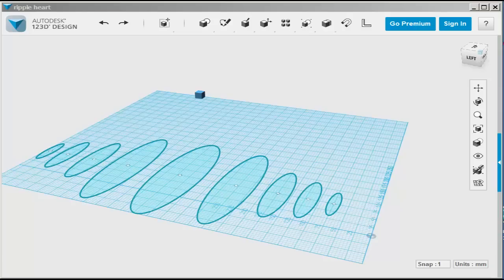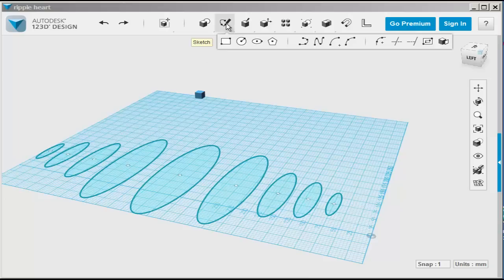In this video we'll make a heart-shaped jewelry box with a rounded top. We'll use the loft tool to round the top. To loft, you need a bunch of profiles.